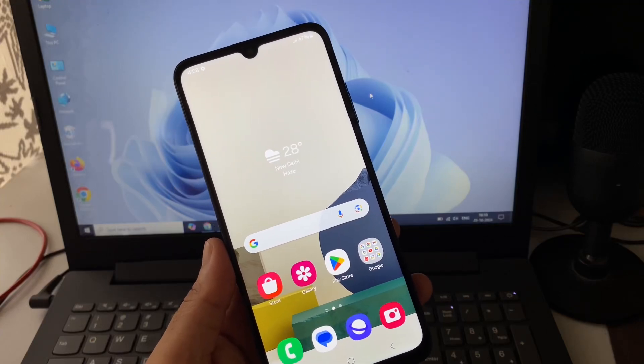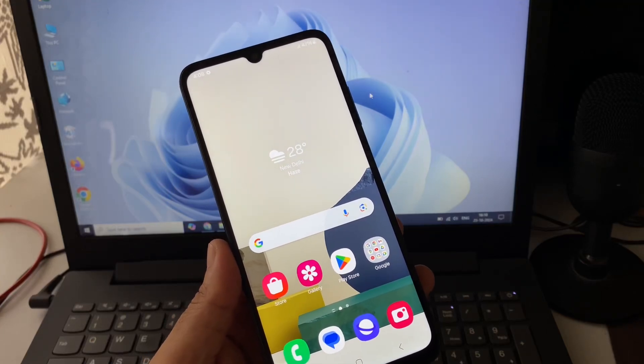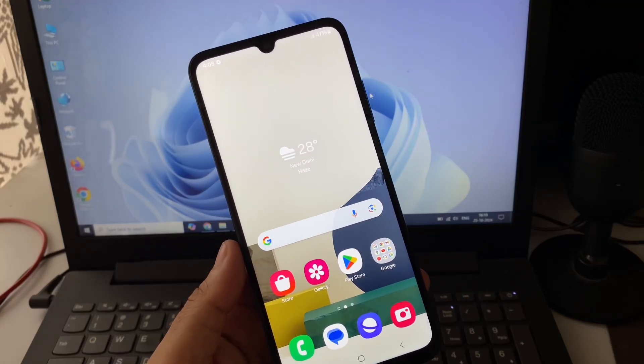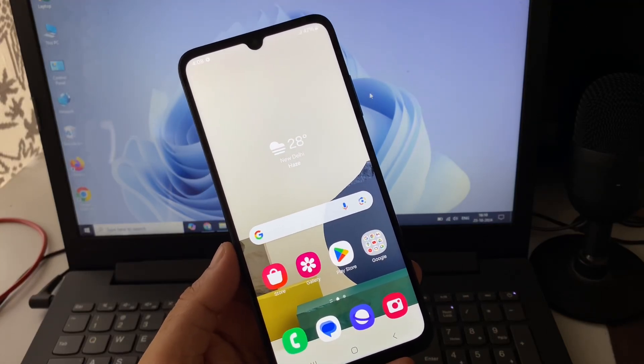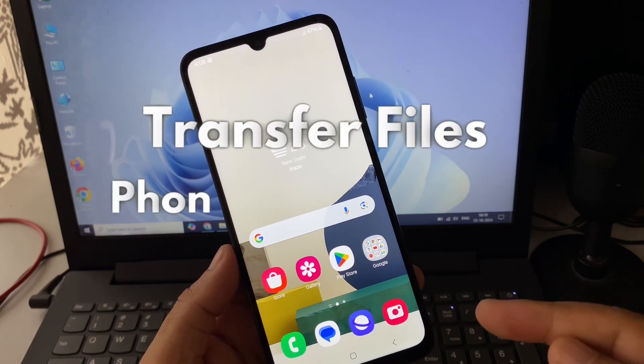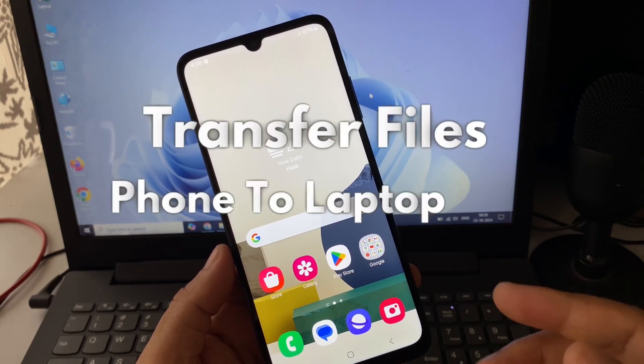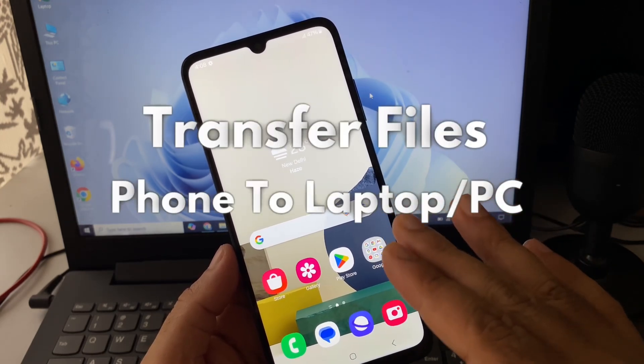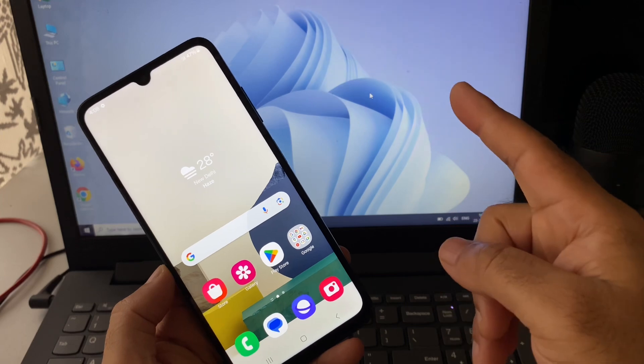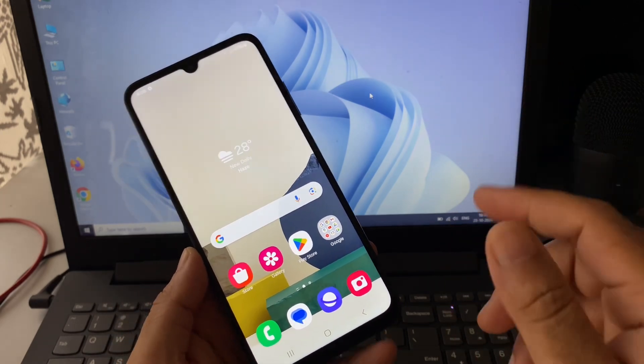Hey guys, welcome back to another video. Hope you all are doing good. In today's video, we are going to see how to transfer photos and videos from your Android mobile phone to your laptop or desktop. So let's start the video.